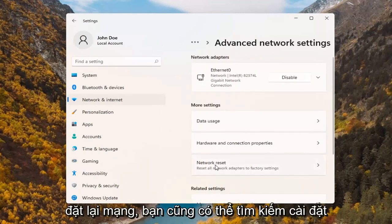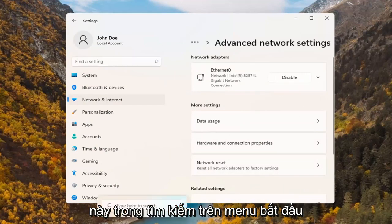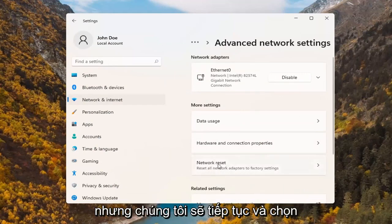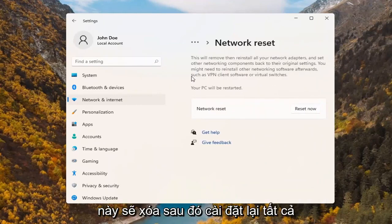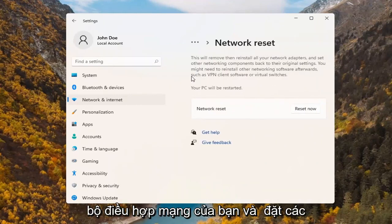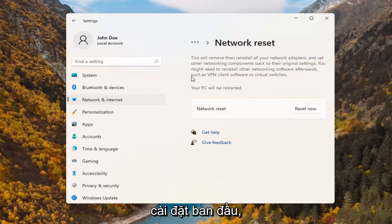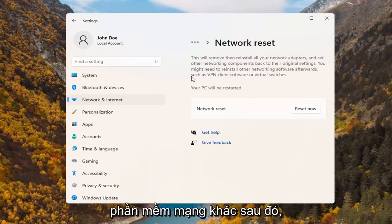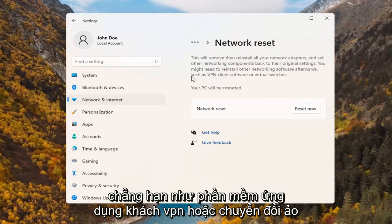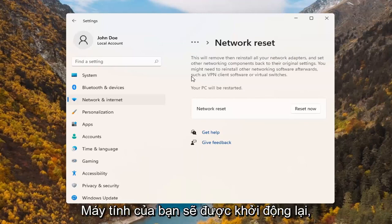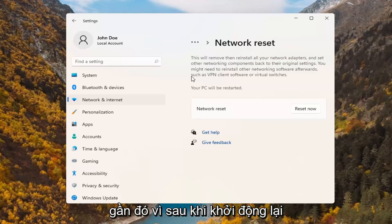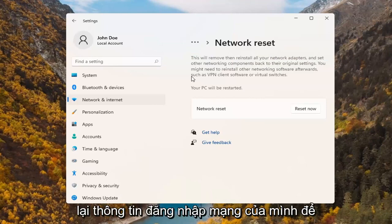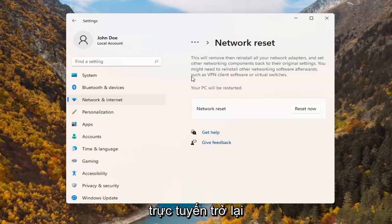Where it says network reset — you can search for this as well in the start menu search — go ahead and select network reset. This will remove and reinstall all of your network adapters and set other networking components back to their original settings. You might need to reinstall other networking software afterwards such as VPN client software or virtual switches. Make sure you have your Wi-Fi code nearby because once you restart your computer, you will need to enter back in your network credentials in order to get back online.